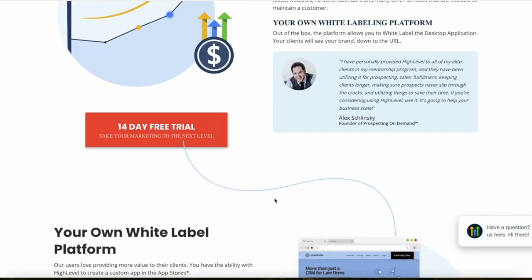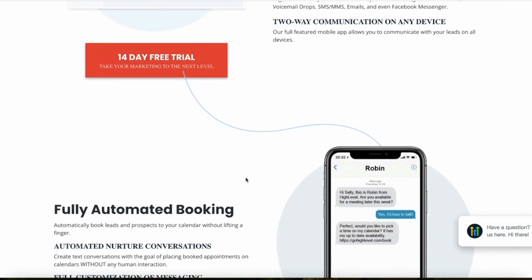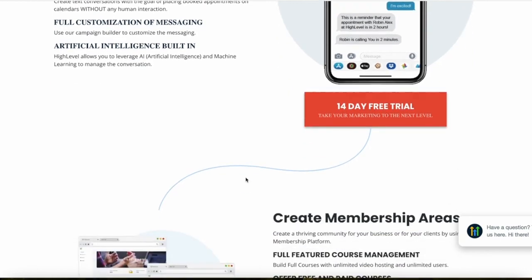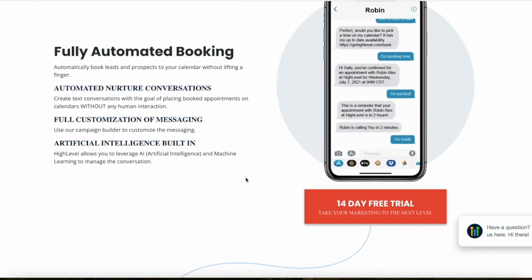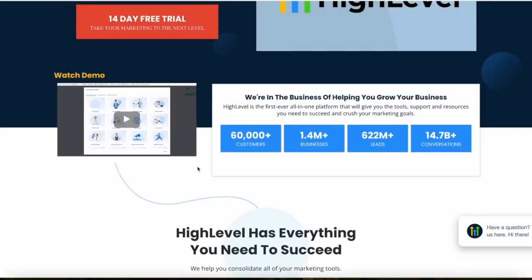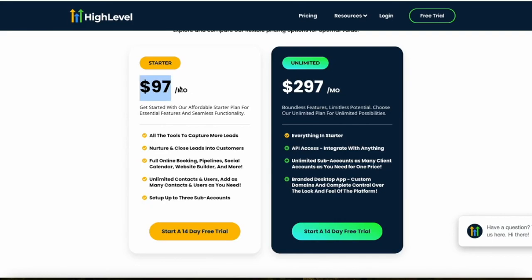The decision between HighLevel and SendPulse should be based on your specific business needs. If you are a marketing agency looking for a comprehensive platform that includes CRM, email marketing, social media management, and white-label capabilities, HighLevel is likely the better choice. It's also great for people new to online business who don't want to sign up for 10 different software subscriptions — it combines everything on one platform for just $97 a month with a 14-day free trial.